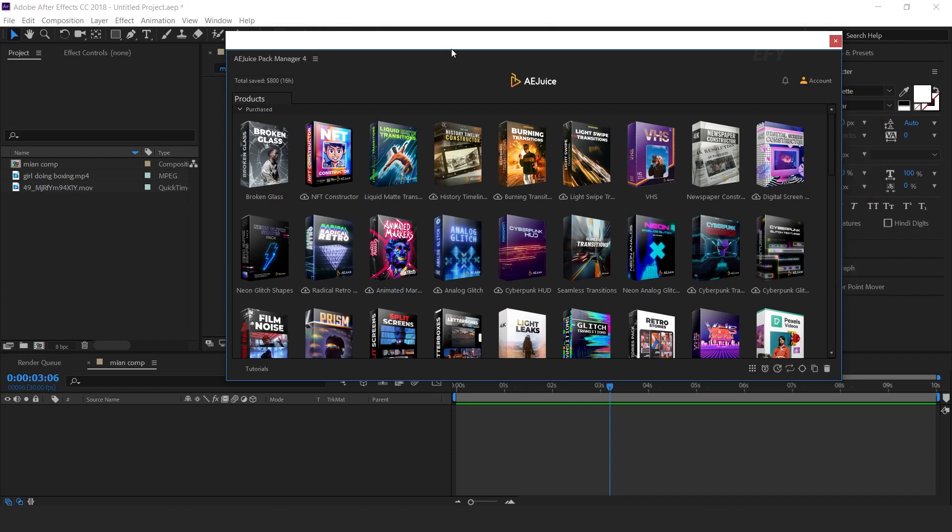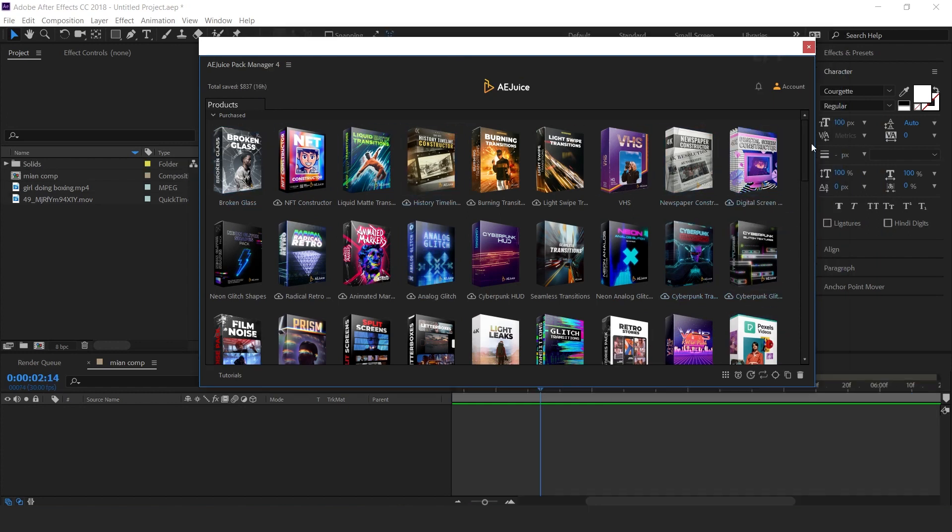After login, here you can see all animated packs. The bundle has 50 plus packs and over 20,000 plus animations.